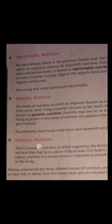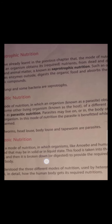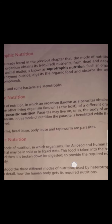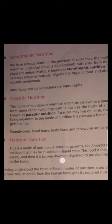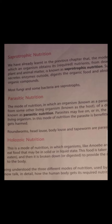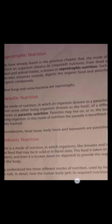Next is holozoic nutrition. The mode of nutrition in which organisms like amoeba and human beings eat food that may be in solid or liquid state — this food is taken into the body, then broken down to provide the required nutrition to the body. So we eat food in solid and liquid form, it is digested in our body, and the required nutrition is provided. After discussing this, we will go into the details of human nutrition and animal nutrition.